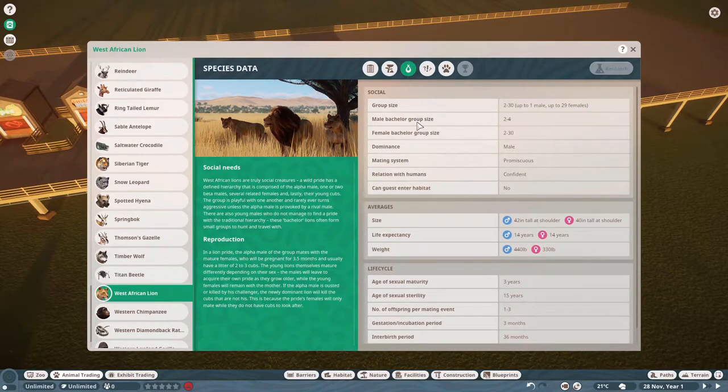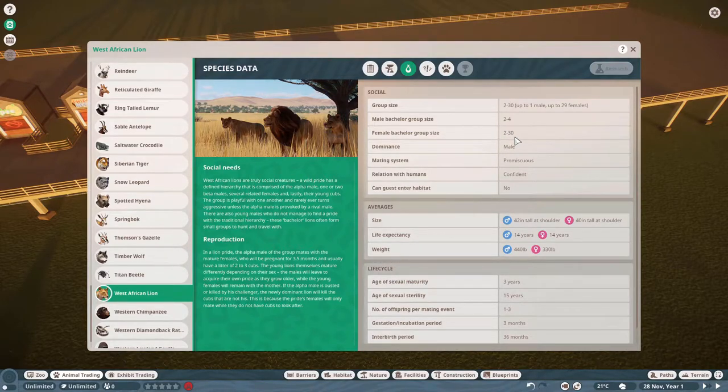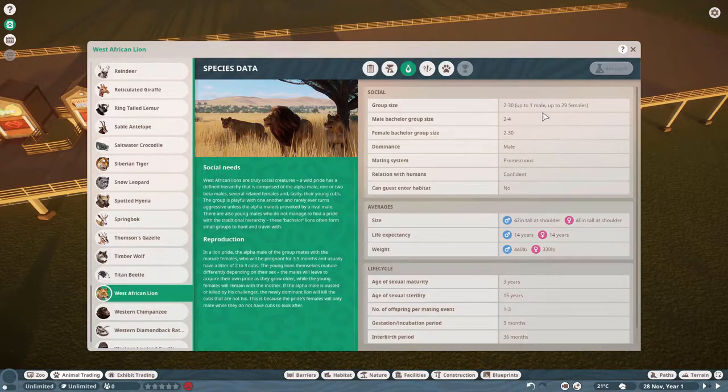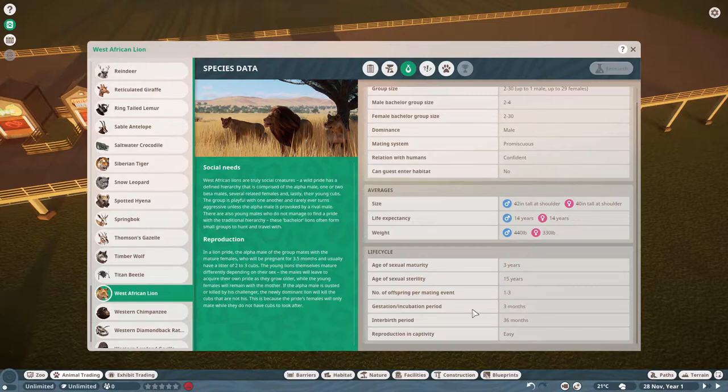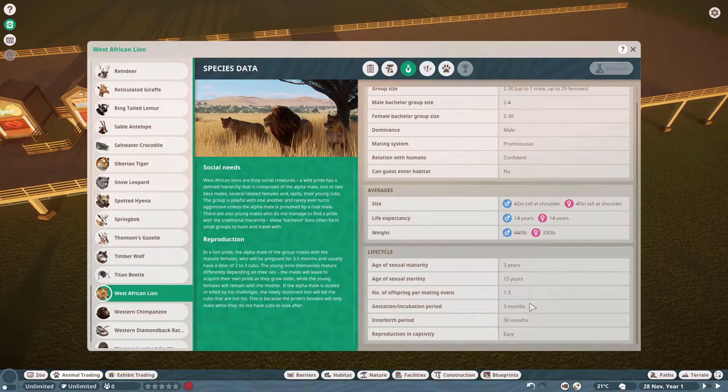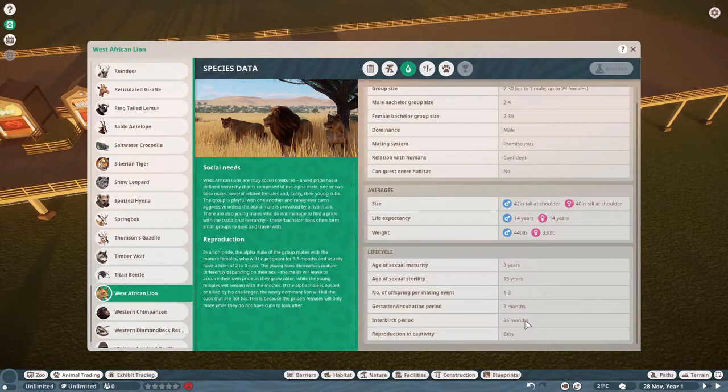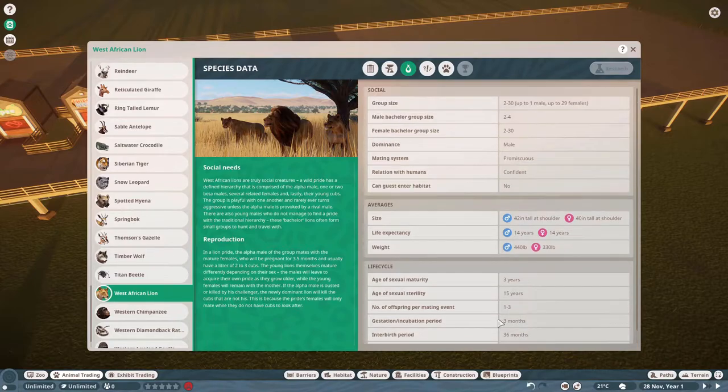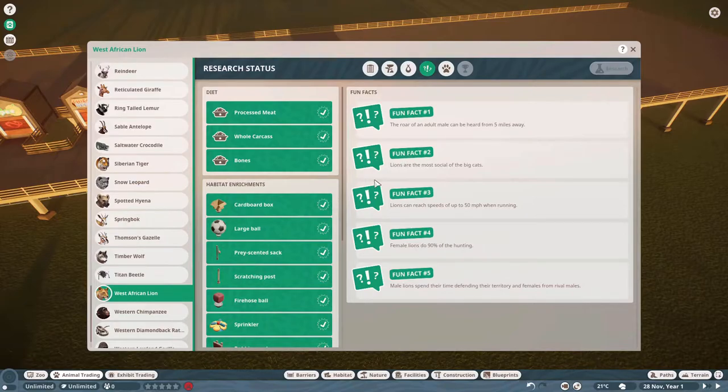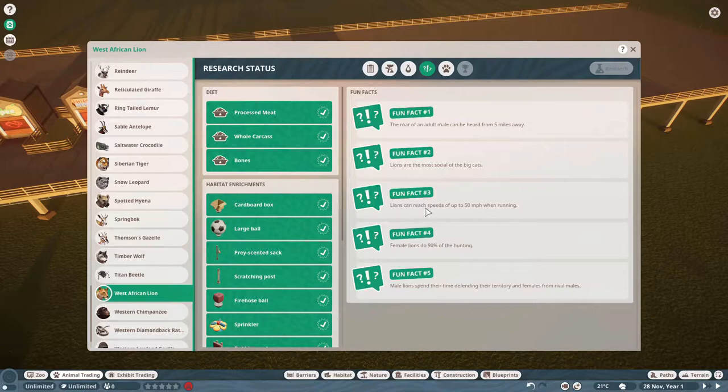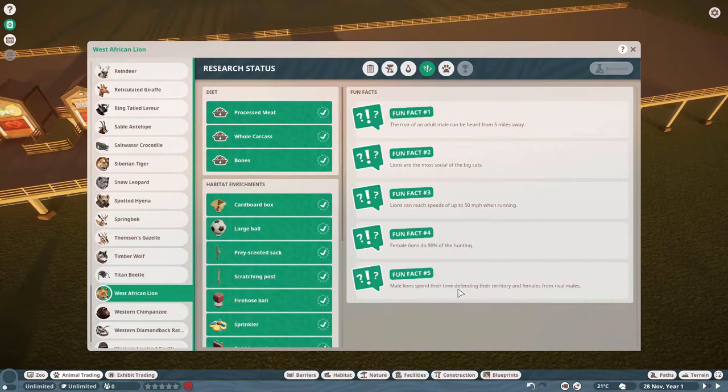Over here, it looks like we can have two to four males and two to 30 females. Group size is two to 30 up to one male up to 29 females. So you have to have at least one male in there. And they will reproduce anywhere between ages three to ages 15. Have a offspring one to three. And it takes three months. And reproduction and cape is, they should be able to reproduce easily. Research status. Fun facts. The roar of an adult male can be heard from five miles away. Lions are the most social of the big cats. Lions can reach speeds up to 50 miles when running. And female lions do 90% of the hunting. Male lions spend their time defending their territory and females from rival males.